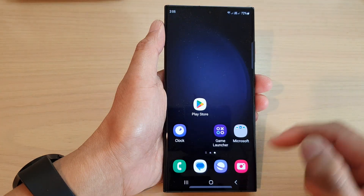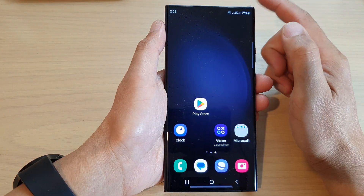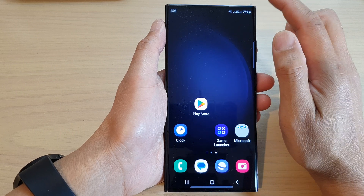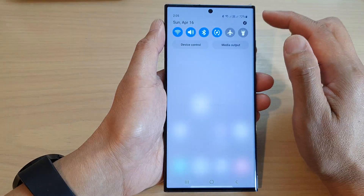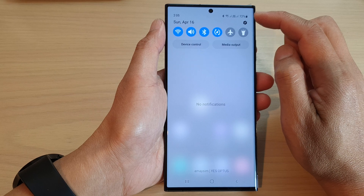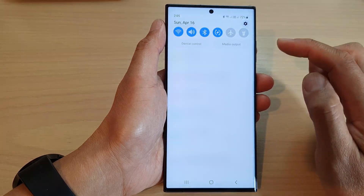First, tap on the home button to go back to the home screen, and from the home screen, swipe down at the top, then tap on the settings icon.